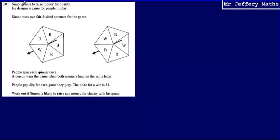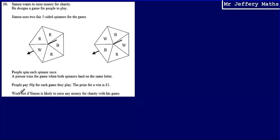This is question 10. Simon wants to raise money for charity and he designs a game for people to play. Simon uses two fair five-sided spinners. People spin each spinner once and win the game when both spinners land on the same letter. People pay 40p for each game they play and the prize for a win is £1. We're asked to work out if Simon is likely to raise any money for charity with his game.